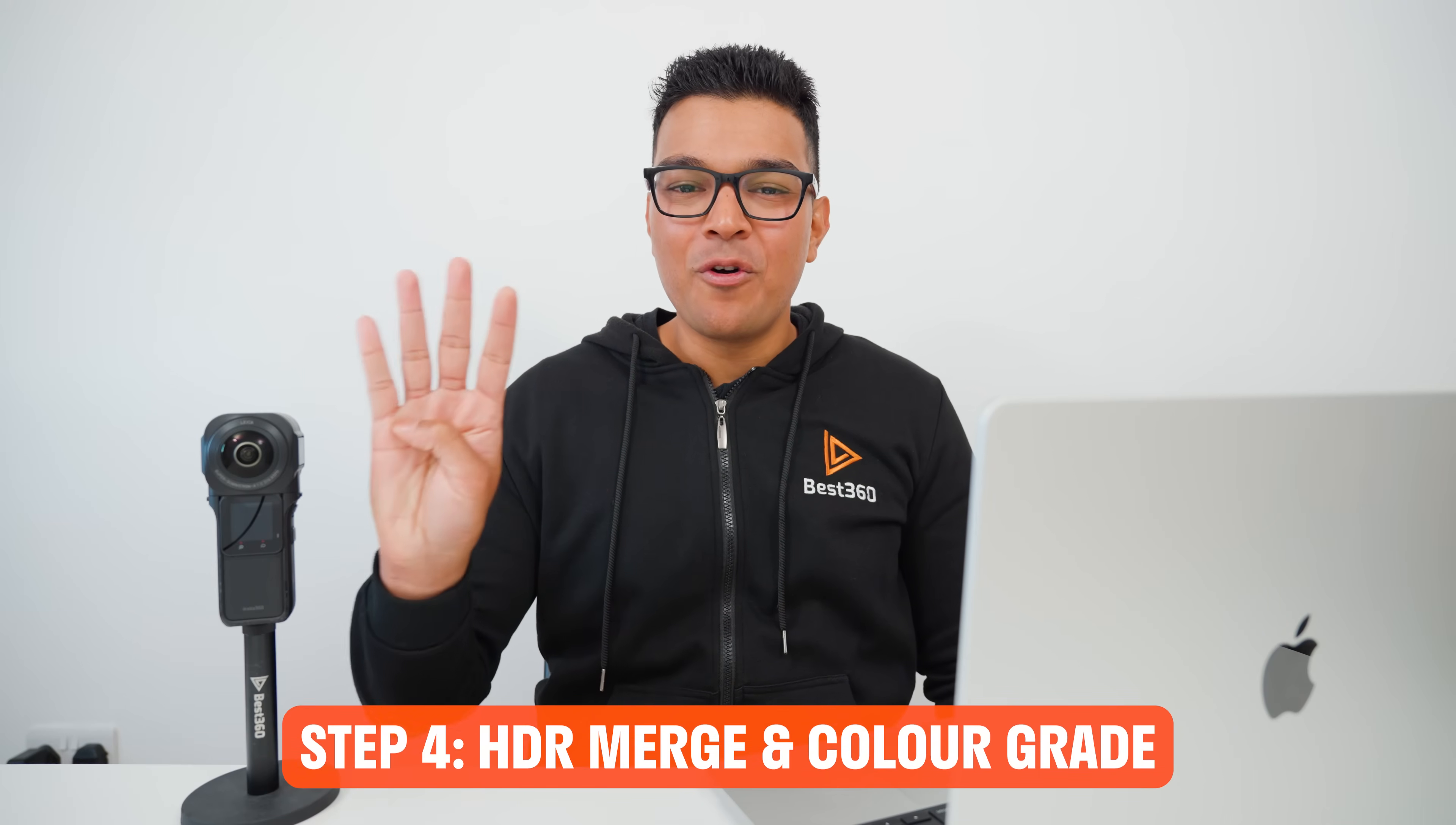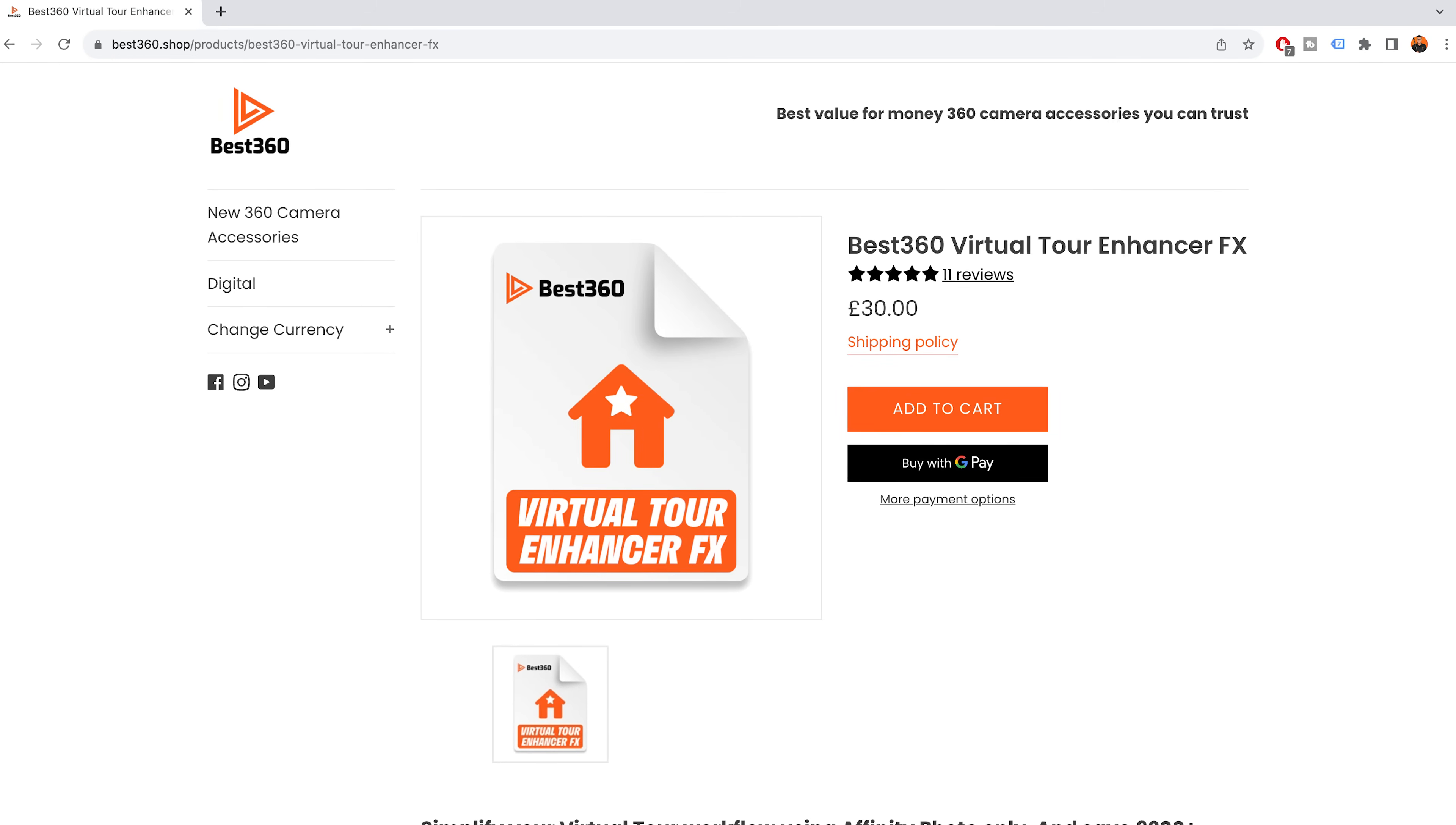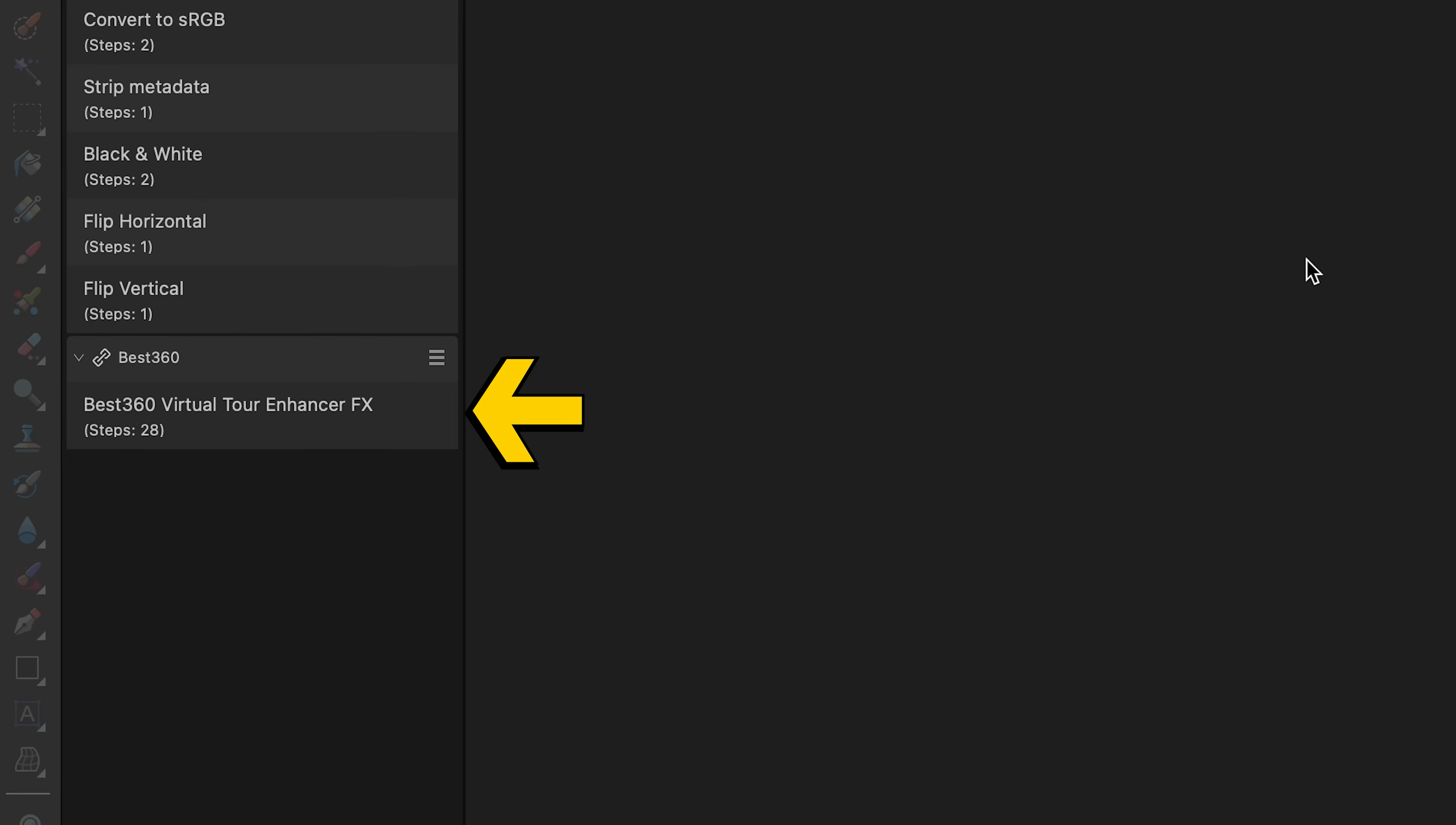So instead, step number four is to HDR merge the set of nine photos in Affinity Photo and use the Best360 Virtual Tour Enhancer FX to color grade the photo with a seamless stitch line. Head over to best360.shop to buy and download the Best360 Virtual Tour Enhancer FX. Double click the downloaded file and it will automatically open Affinity Photo and add the Virtual Tour Enhancer FX to the library.